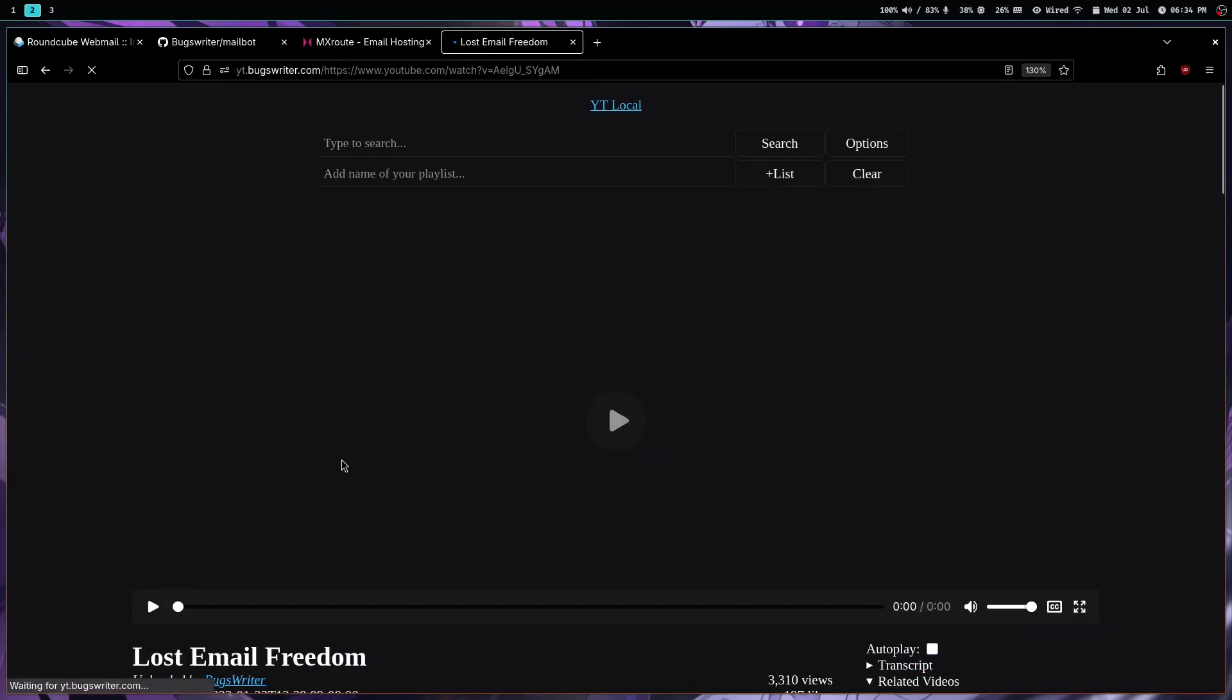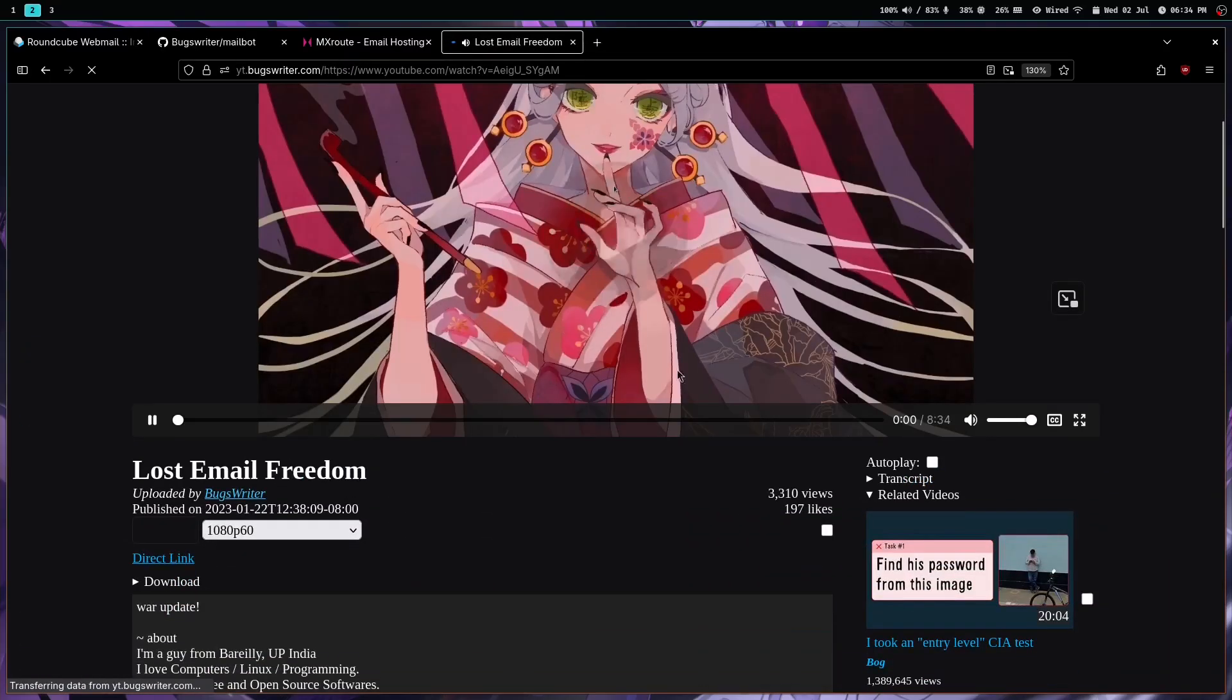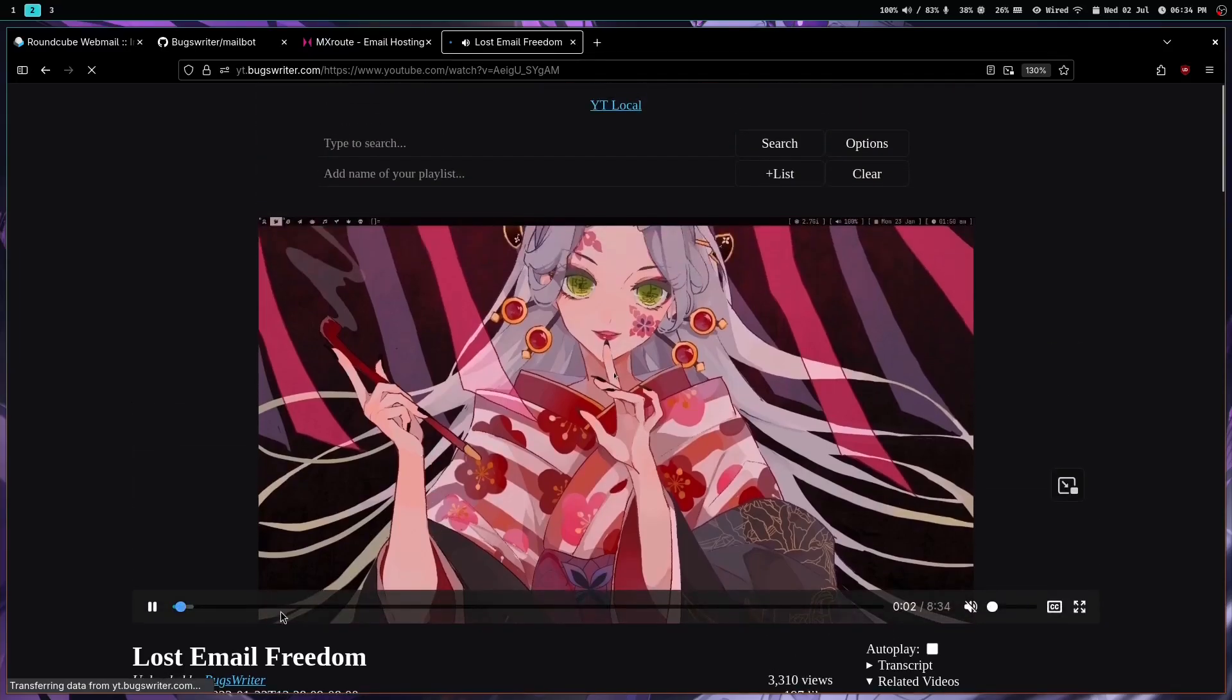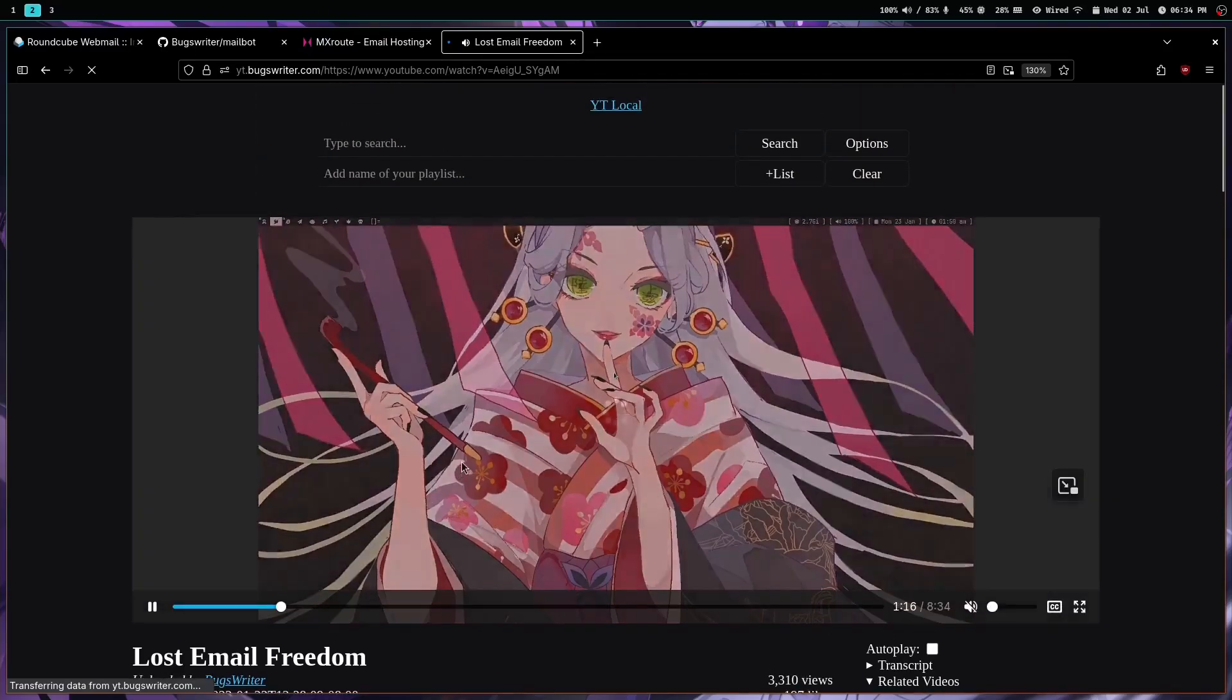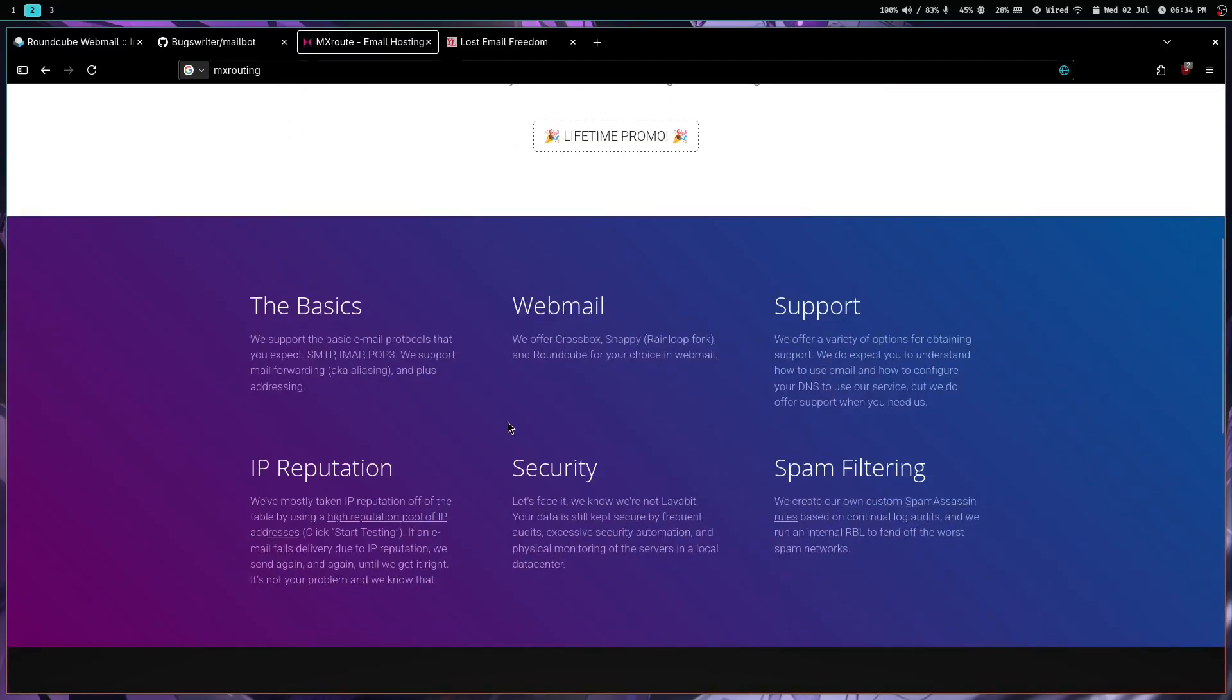It's always painful, okay? So MX Route, it's not sponsored or something. I've been using this for more than two years now and it just simply provides you the email credentials or whatever.